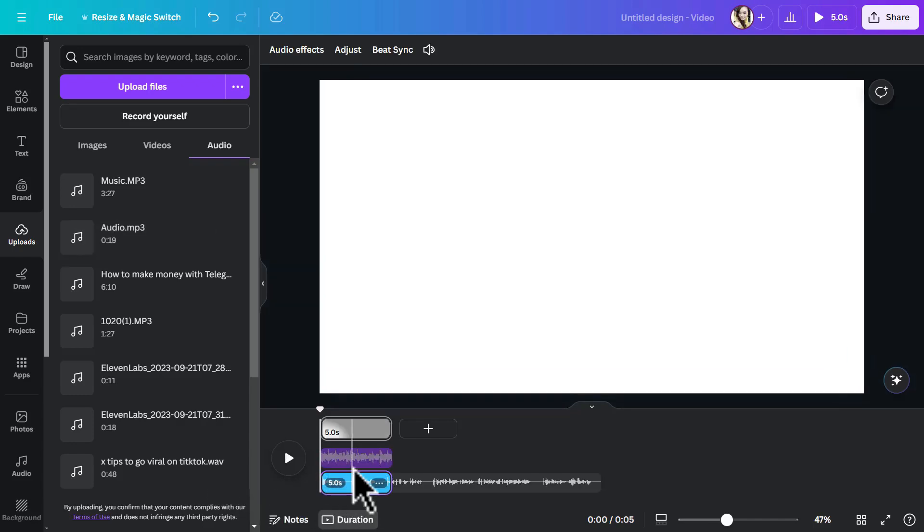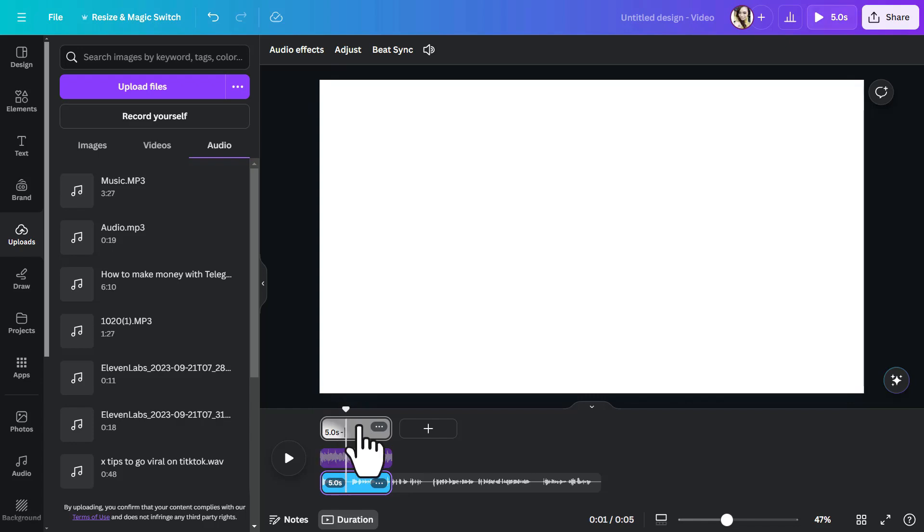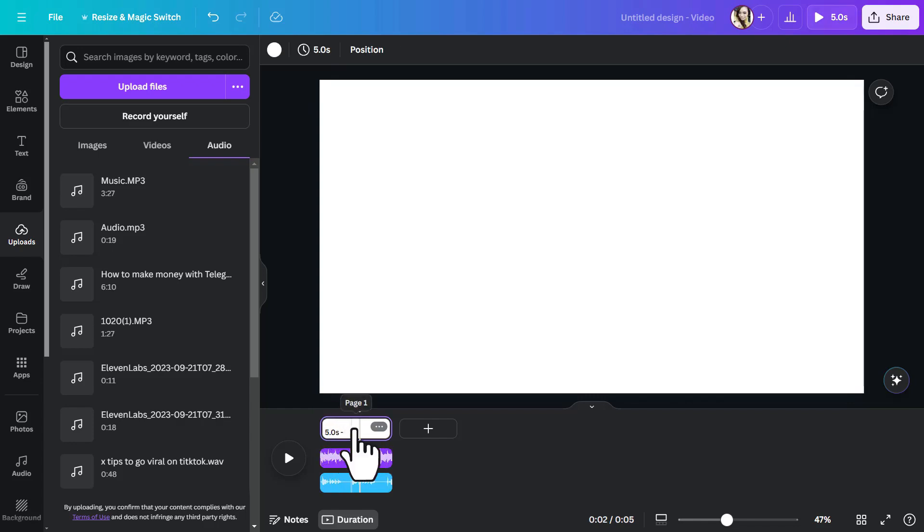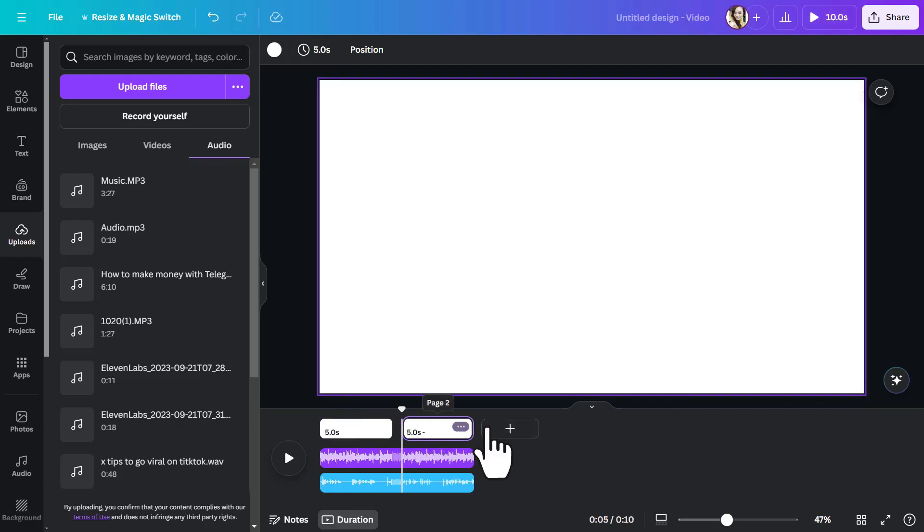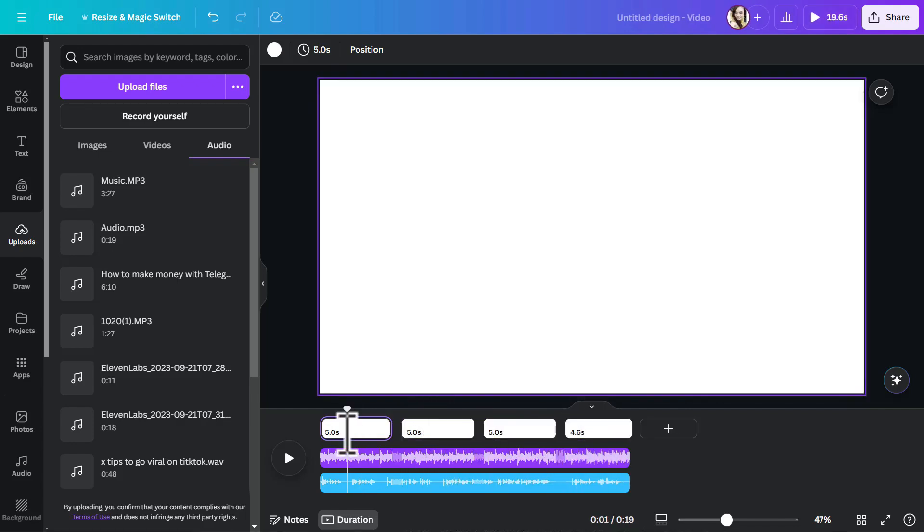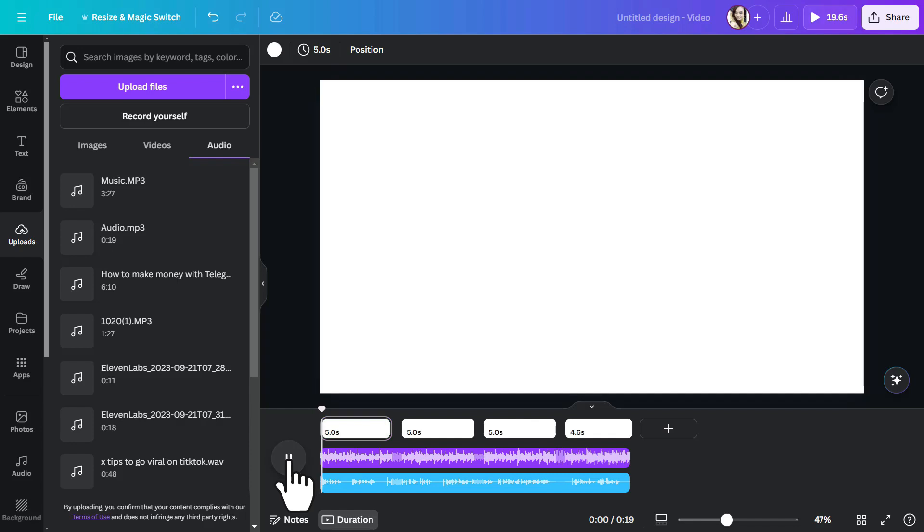Now the way Canva works is it doesn't really allow you a lot more time on the timeline except for what you have the current five seconds. So to fix that let me just add a couple more pages. Now we can see everything all the way and let's play it back.